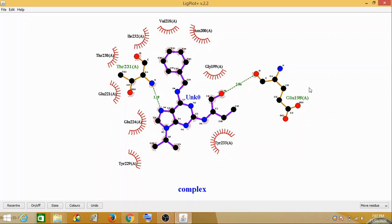So this is how we carry out protein-ligand interaction using LigPlot Plus. Hope you have understood it. Thank you very much, have a good day, bye.